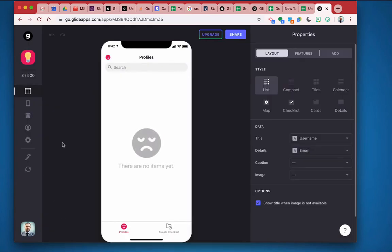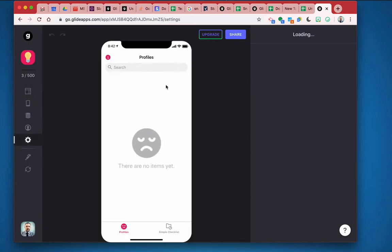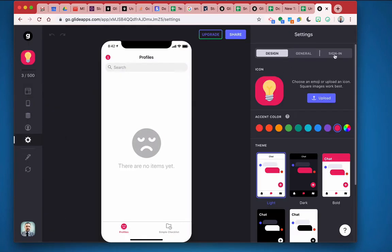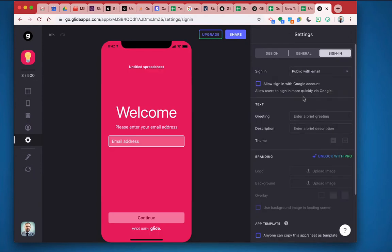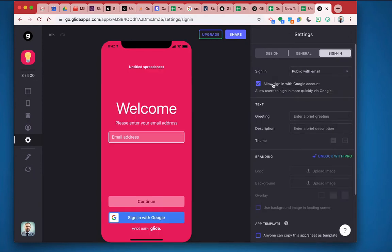All right, and so the first thing I'm going to do here is come into my settings and adjust the sign-in so that it's public with email. I'll also allow Google account as well.